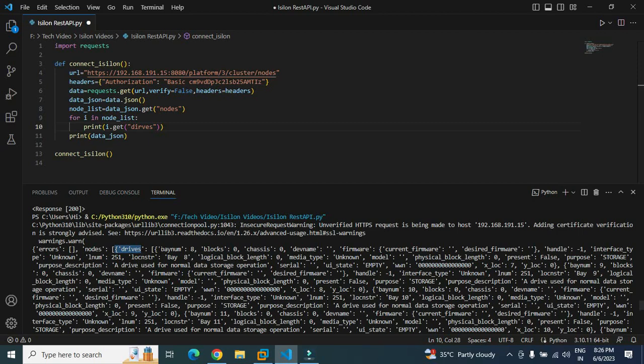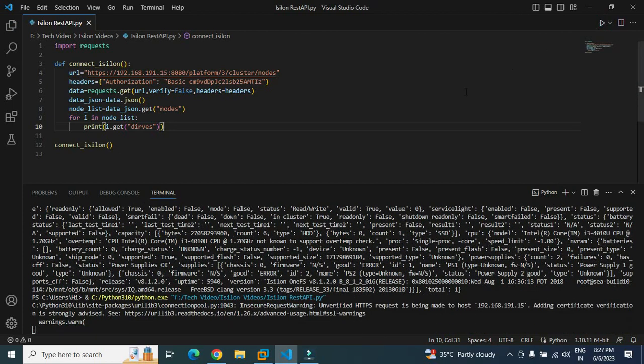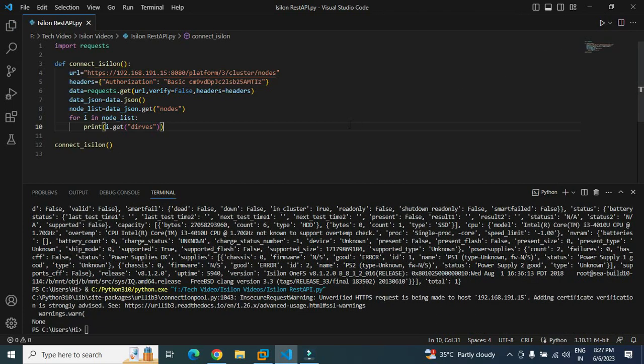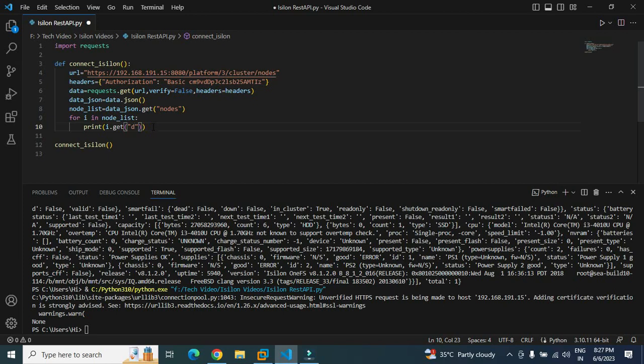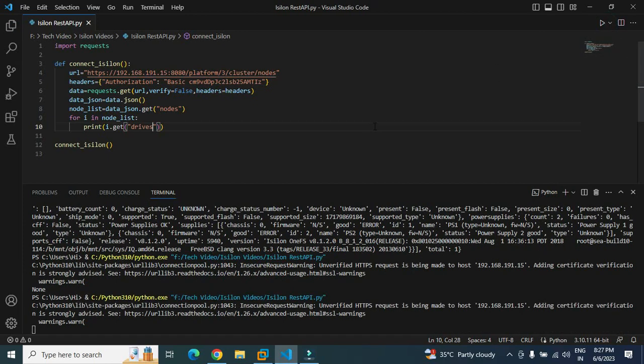So basically this is again a list here, and we need the value of bay number. Let's try to print it and see what result it's giving. So basically it's a complex JSON format, so we'll have to print most of the times and see what information it is giving. It has given none. I guess I have given the spelling wrong here. Let me give it i.get drives. Let's run it again.